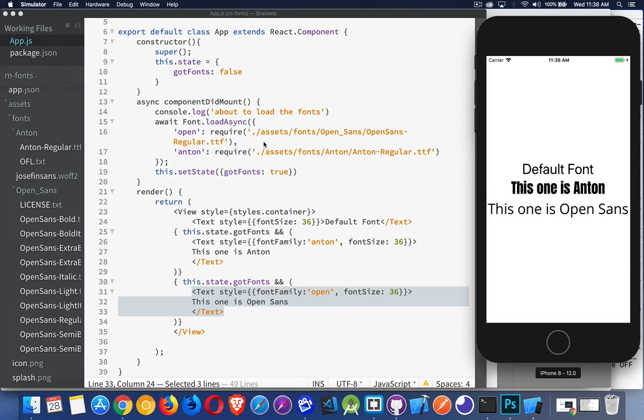And that's it. That's how you load and use custom fonts with React Native. So I hope that helps you out. I encourage you to go and experiment, try different fonts, make sure you can get this to work and have lots of fun with it. If you have any questions, feel free to leave them in the comments down below. And as always, thanks for watching.